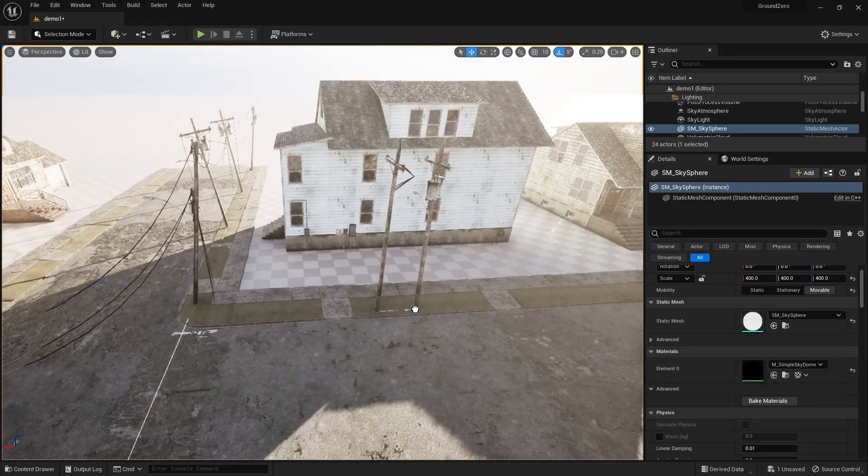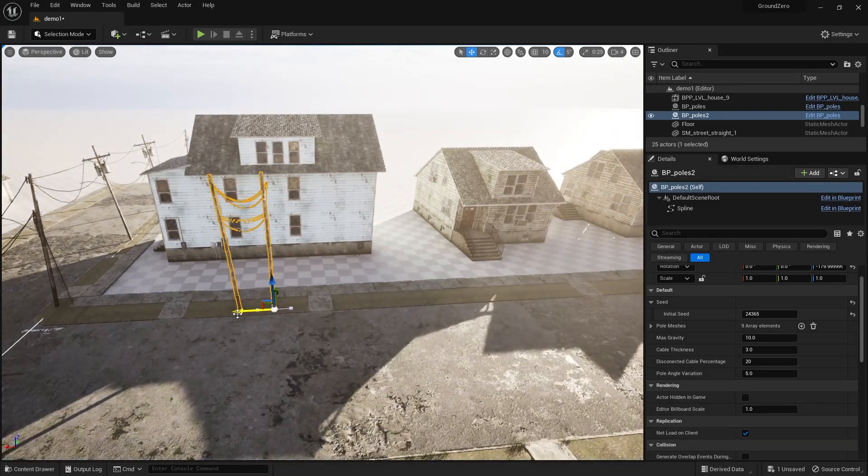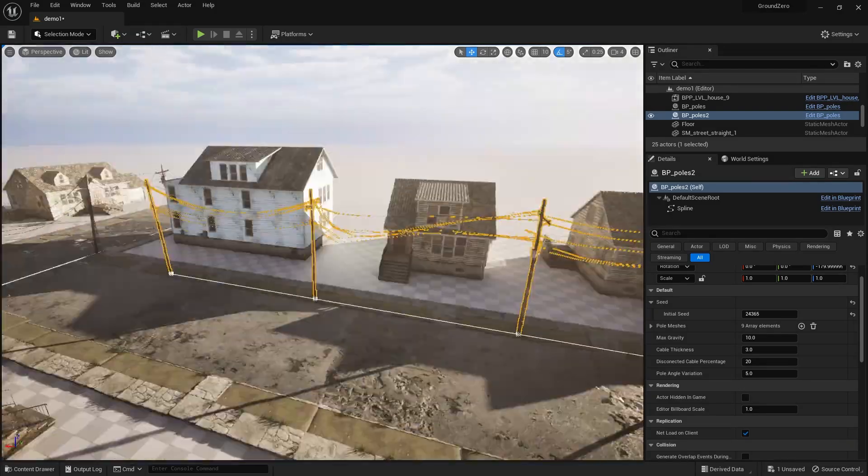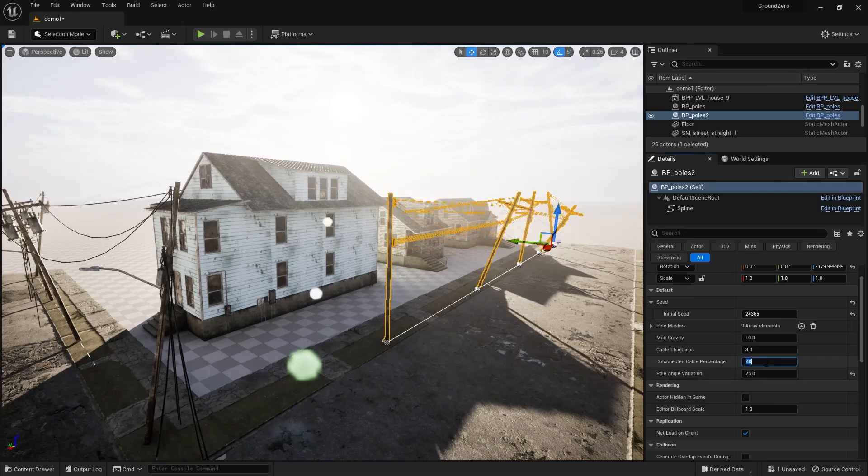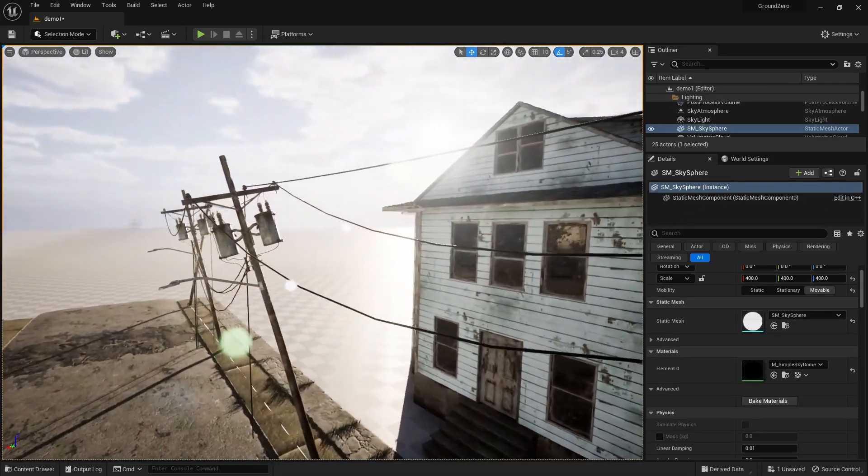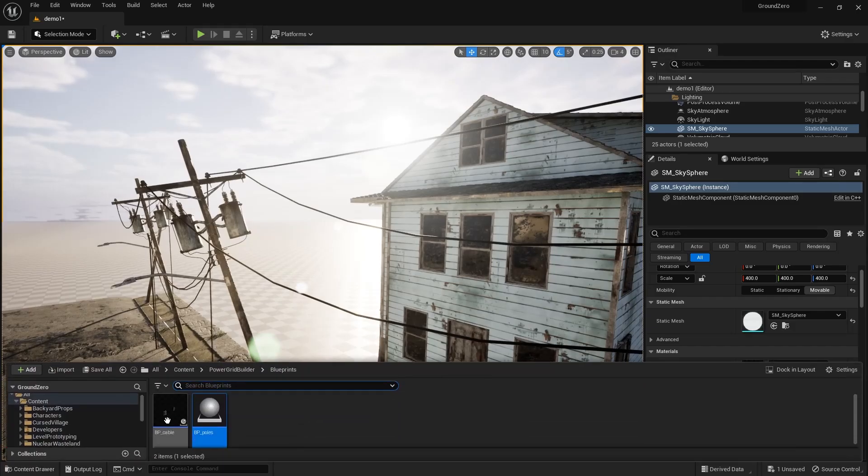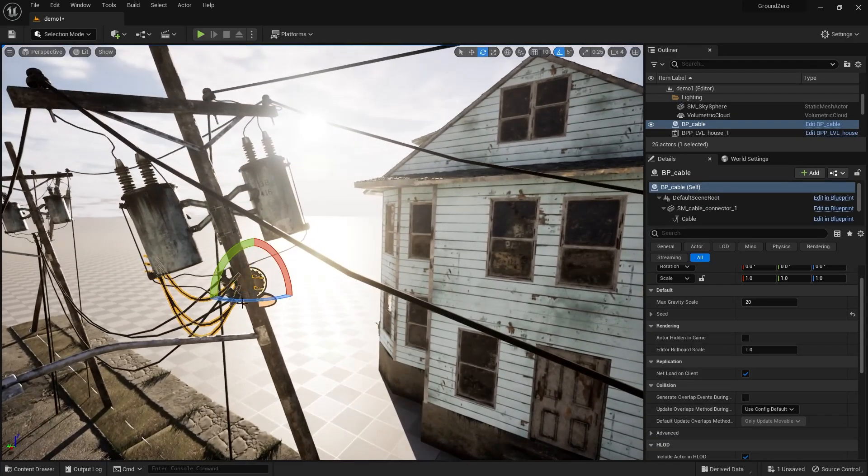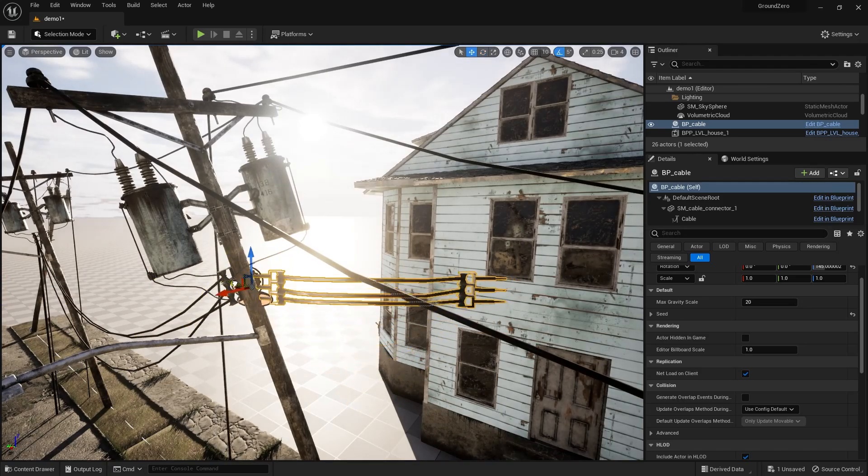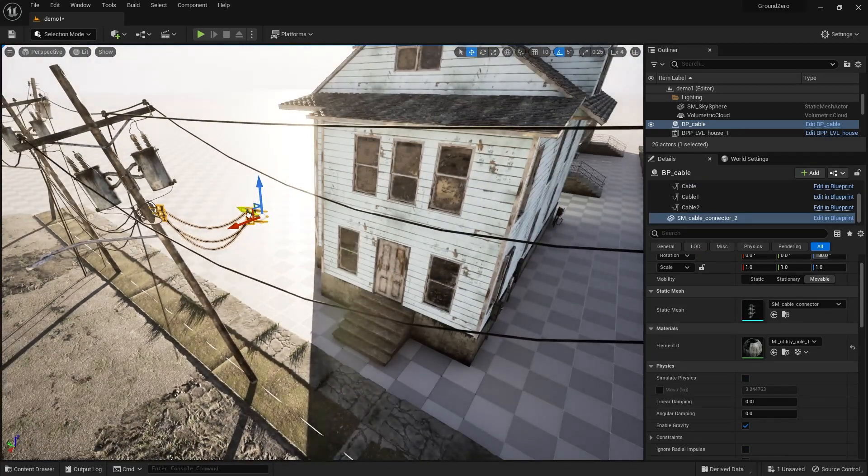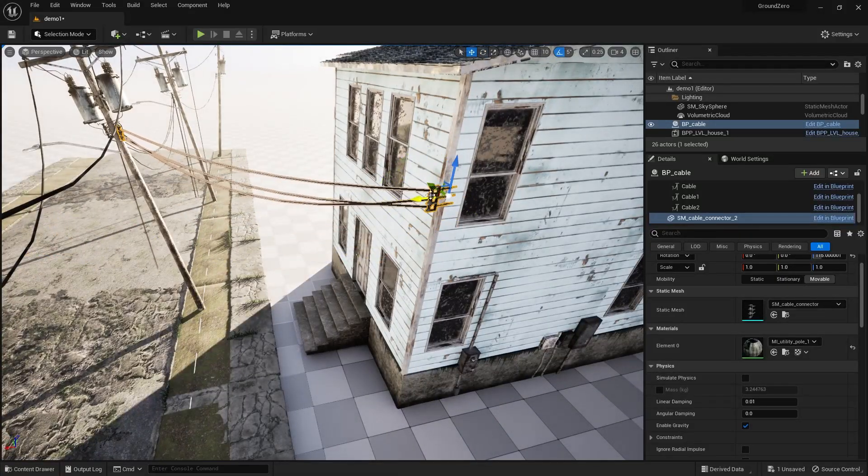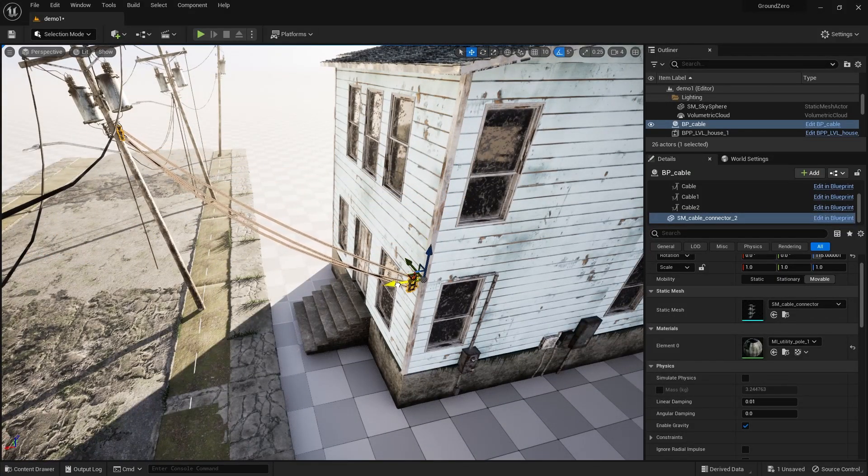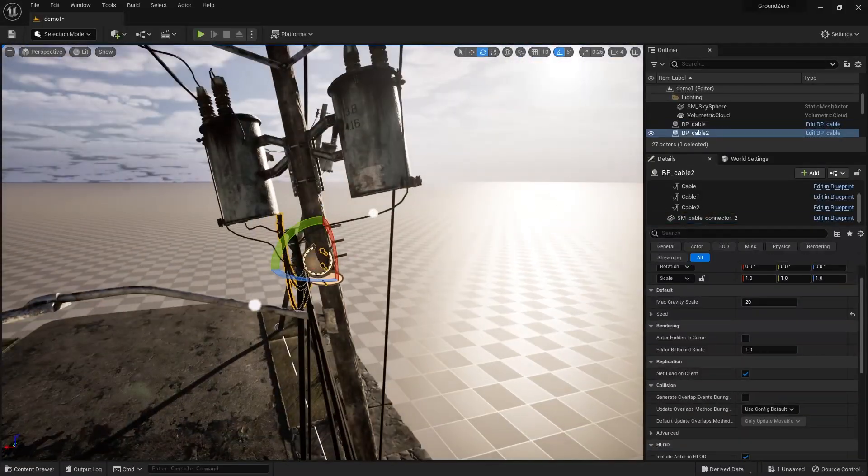Now let's finish our power grid. With all the poles in place, it's time to connect them to the houses. To do that, drag the cables blueprint into the scene and place it on a pole. Then drag the other connector to the house. Repeat this for the other houses.